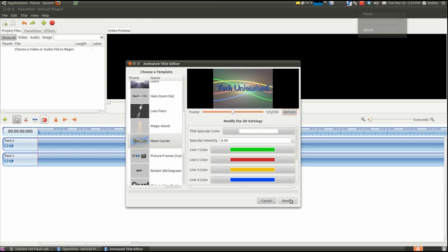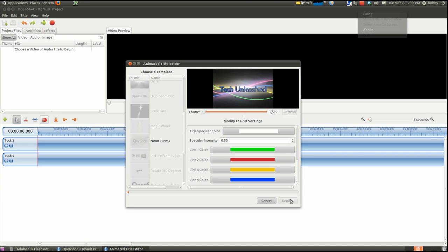And now we can click Render. And it will render the video. Please note, this will take a long time to render because it takes a while to do all the effects in it. So I will come back when it's done.